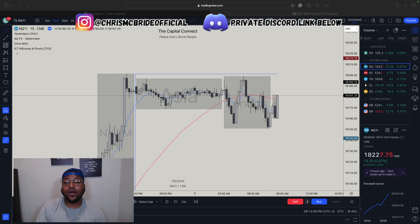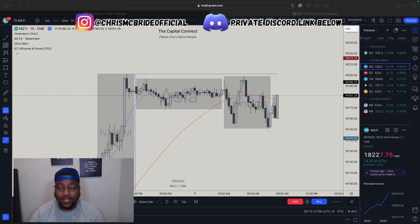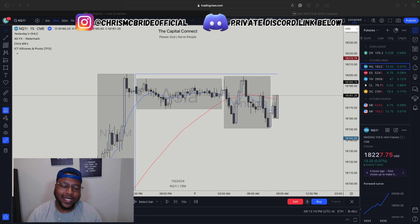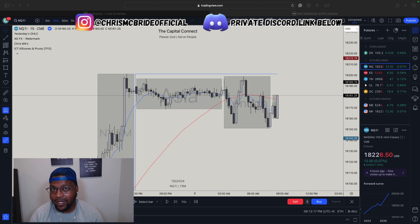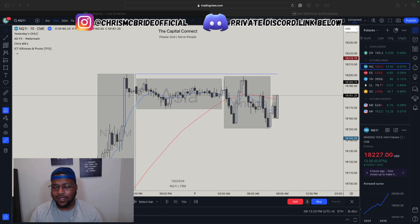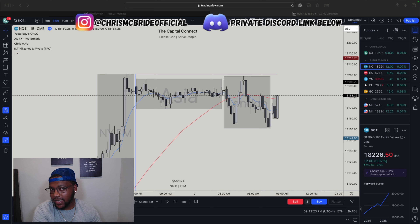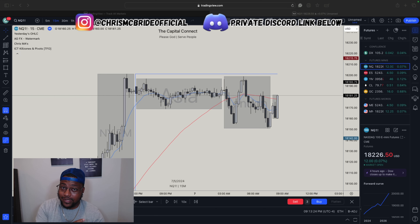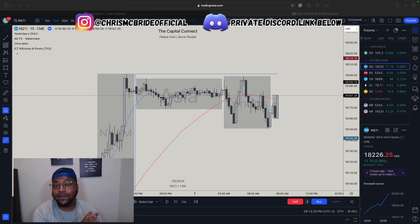This is a question I get all the time — people asking, do you care about the higher time frame, do you use the higher time frame? The answer is yes, I do use it and yes, I definitely care about it. In today's video, I'm going to show you one example where the higher time frame could have helped you enter a trade, and one example where it could have helped you avoid a loss.